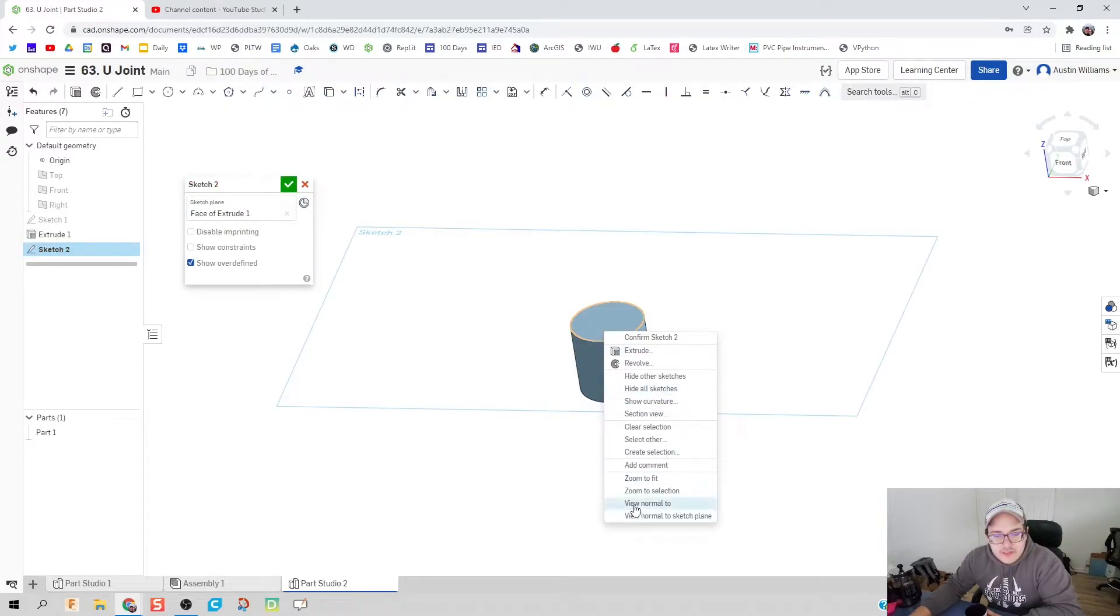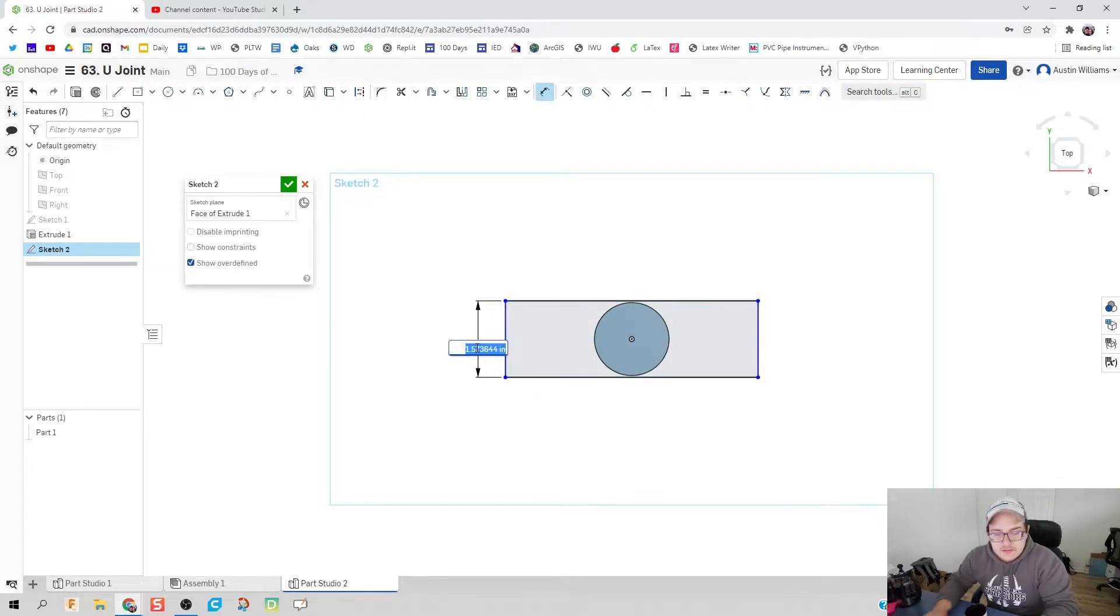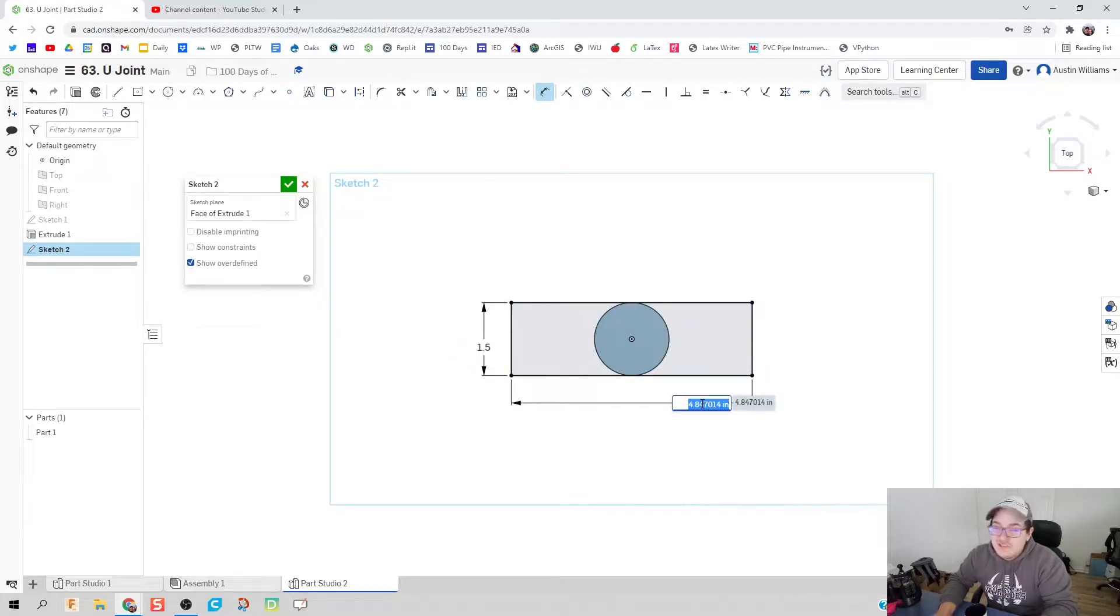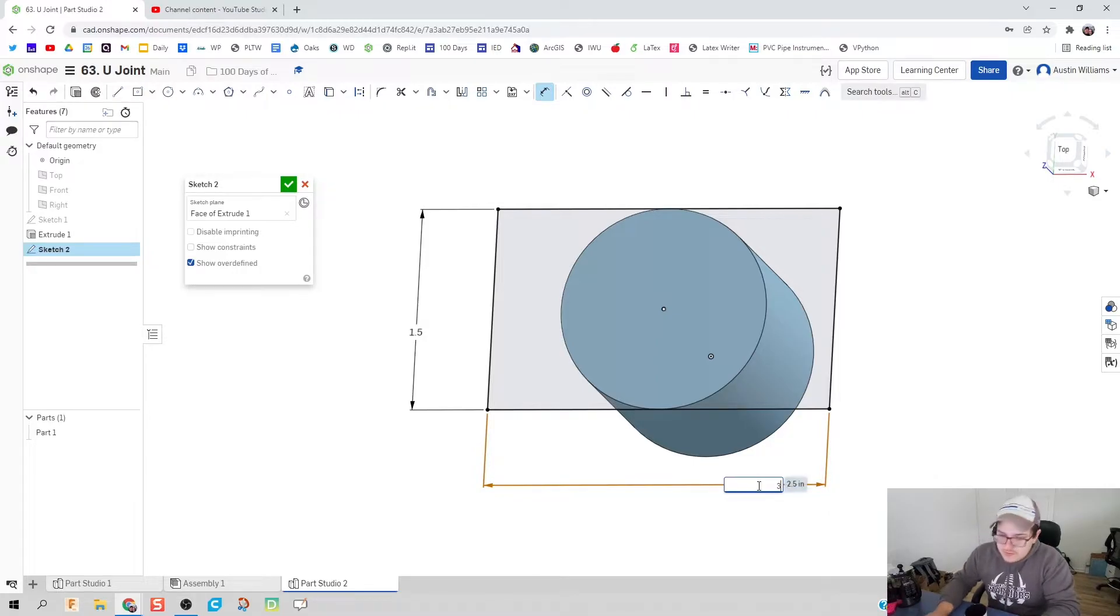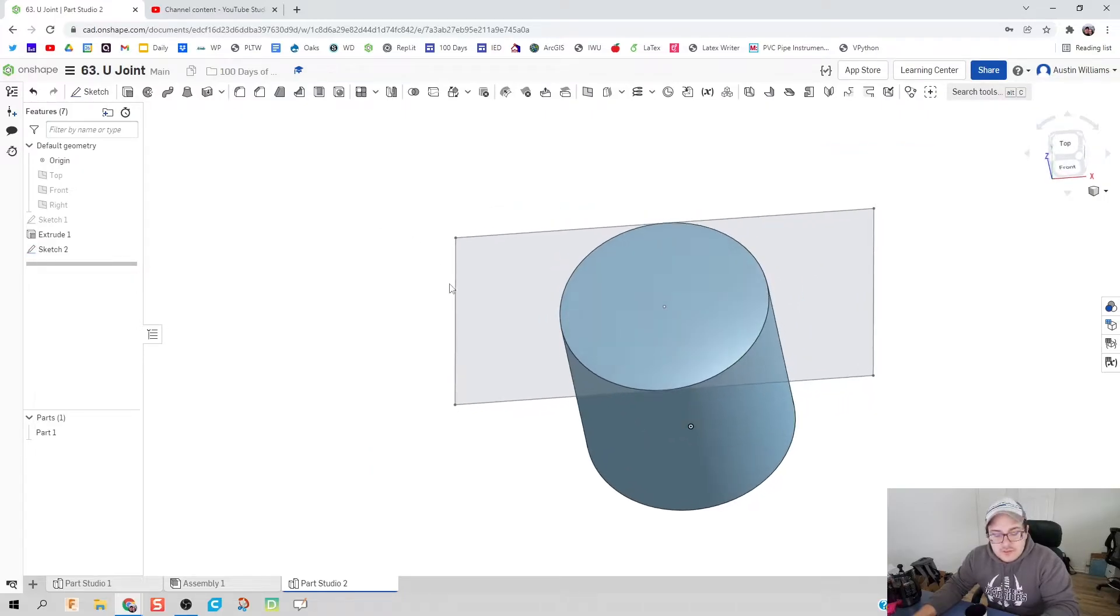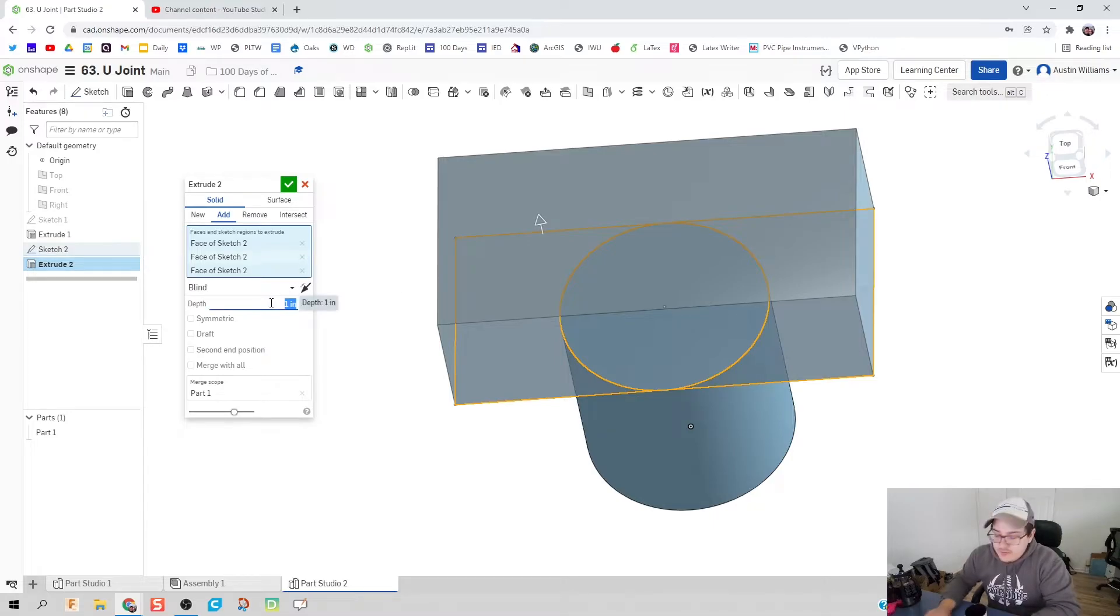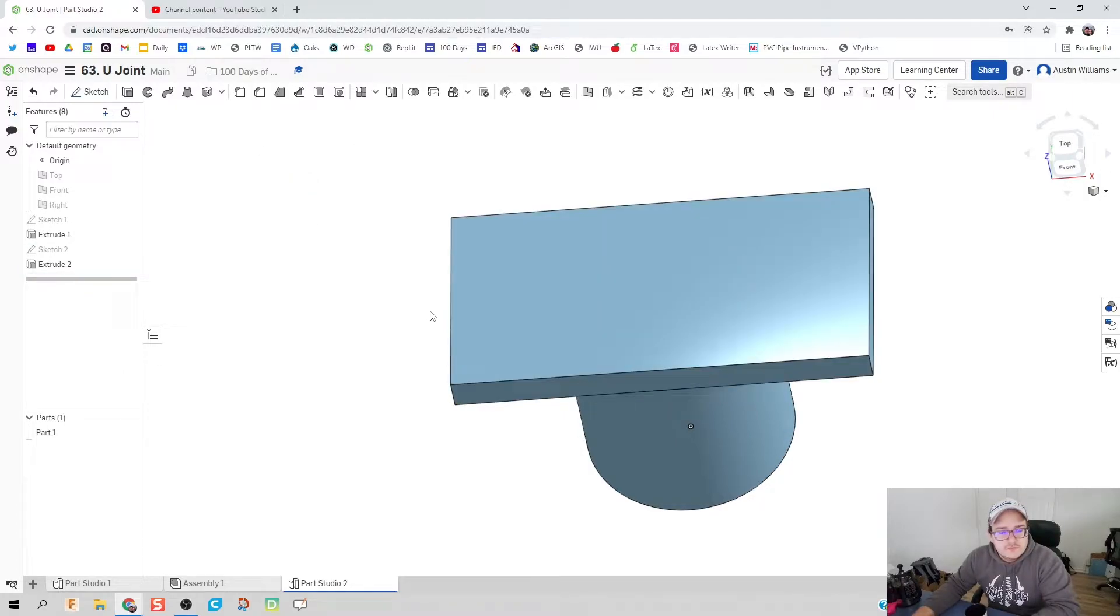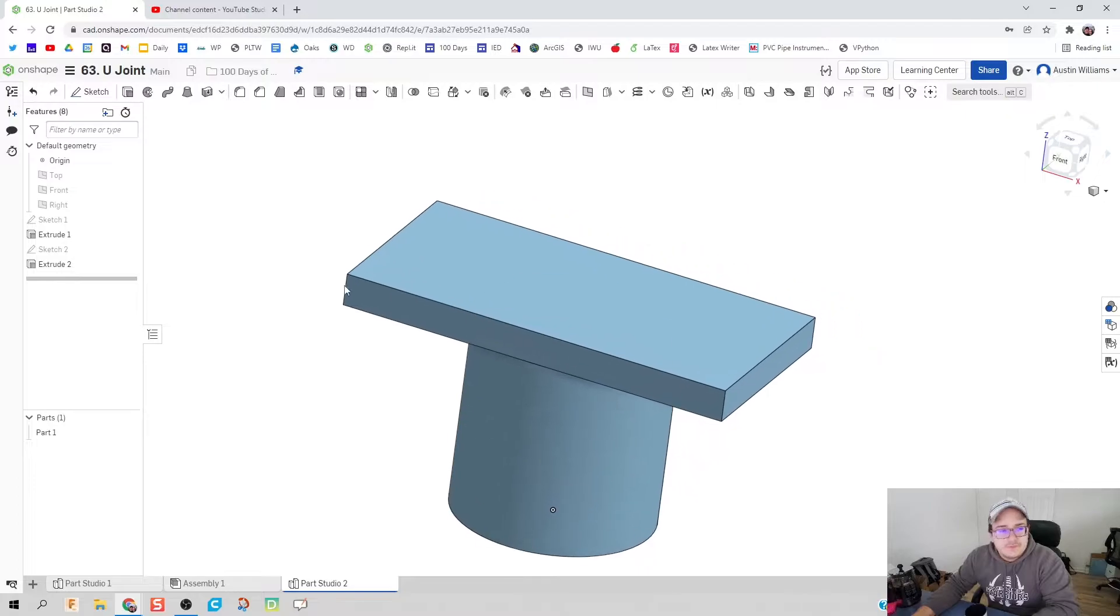I'm going to make my origin planes disappear for now. We're going to sketch up on the top of our cylinder and I'm going to hit R for rectangle and let's put in a rectangle with a height of 1.5 inches and a width of, let's do 2.5, yeah let's do that. Now let's make it three inches.